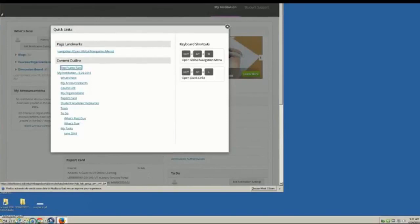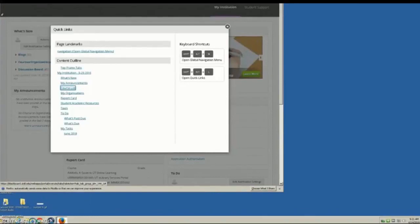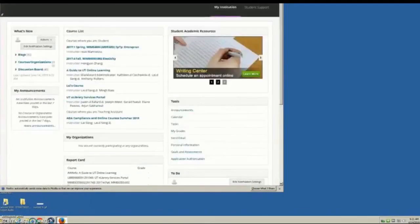Tab — Navigation. Top frame, tapped link. Tab — My Institution dash tab. What's new link. Tab — my announcements link. Tab — course list link. Navigate the element course, Enter — course list heading level 2.